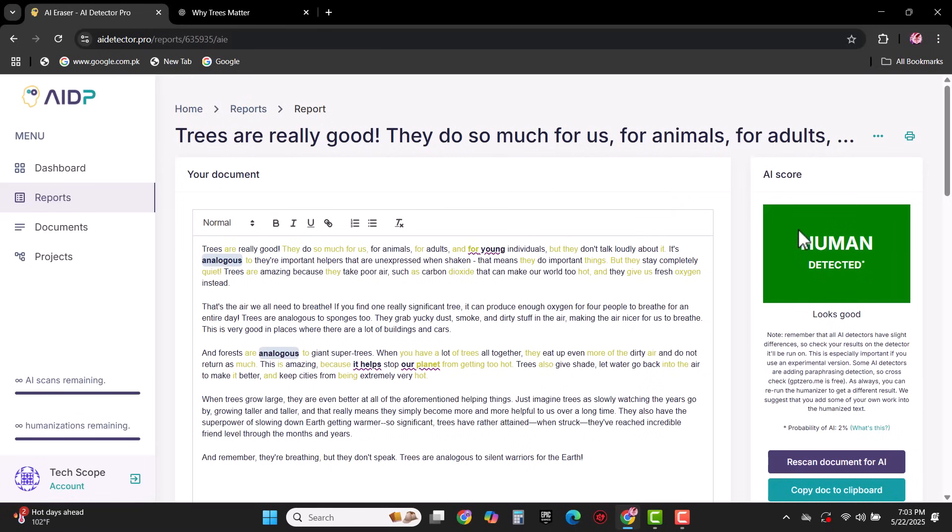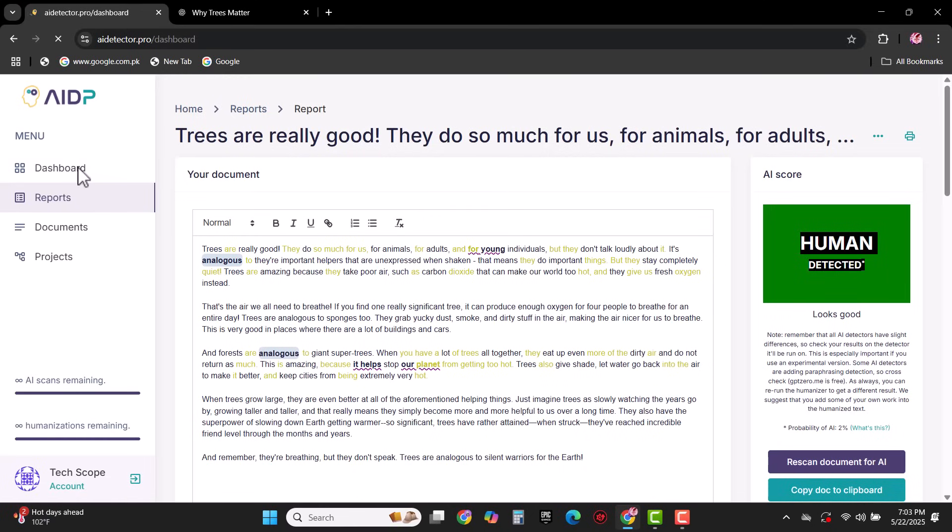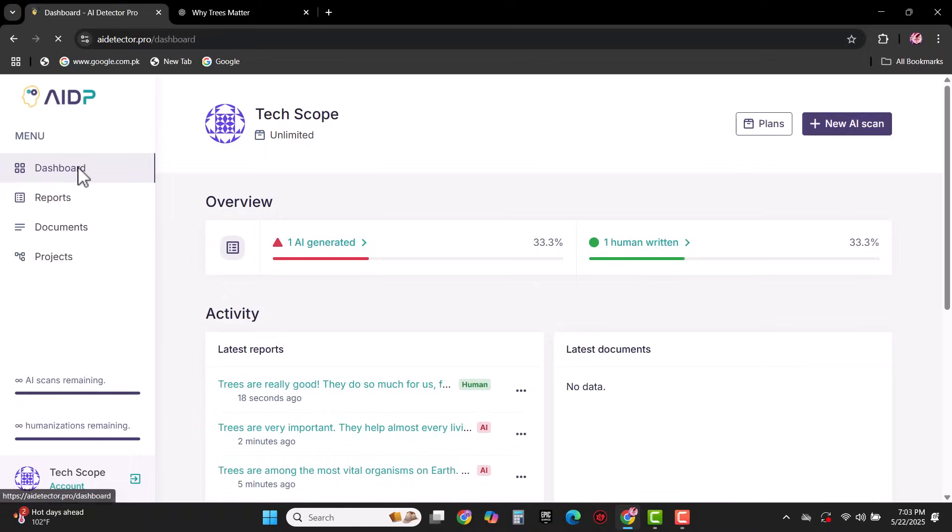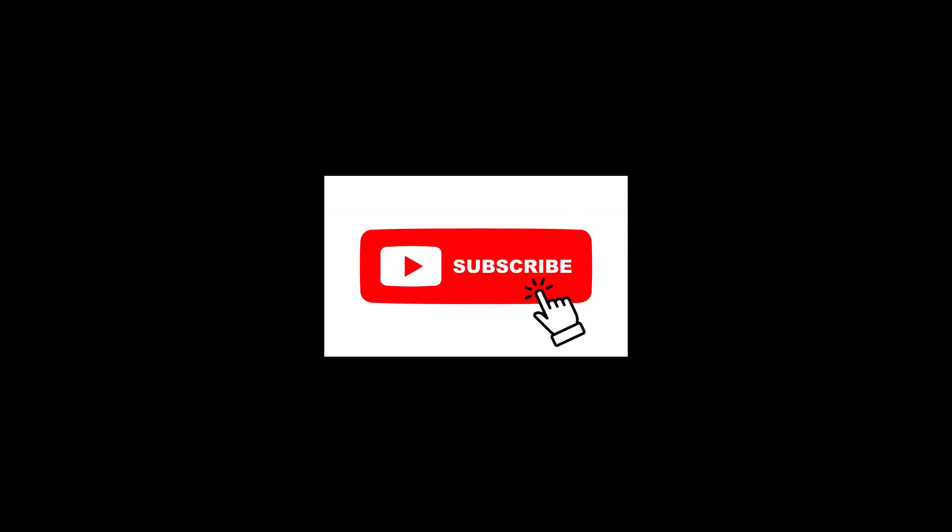By using AI Detector Pro, you can detect any text, whether it's human-generated or AI-generated, and you can humanize the text easily. I hope you find today's video informational. For these types of further videos, subscribe to my channel. Thank you.